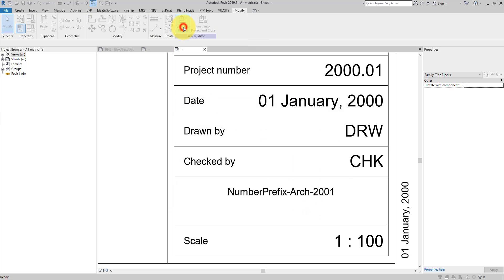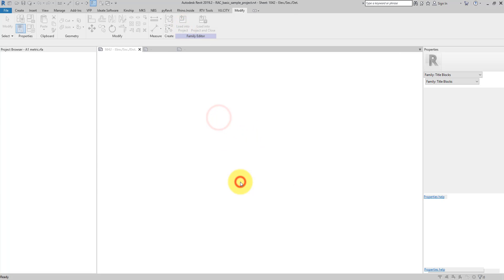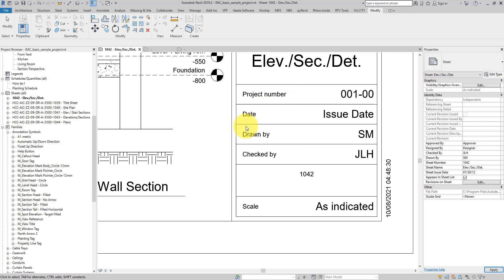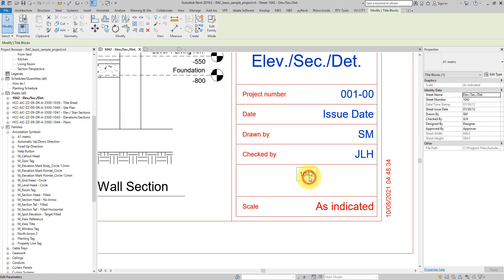I can now load this back to my project. When you see this window, choose to override just the version, not the parameter values. Now it's smaller and I can click on the number field.